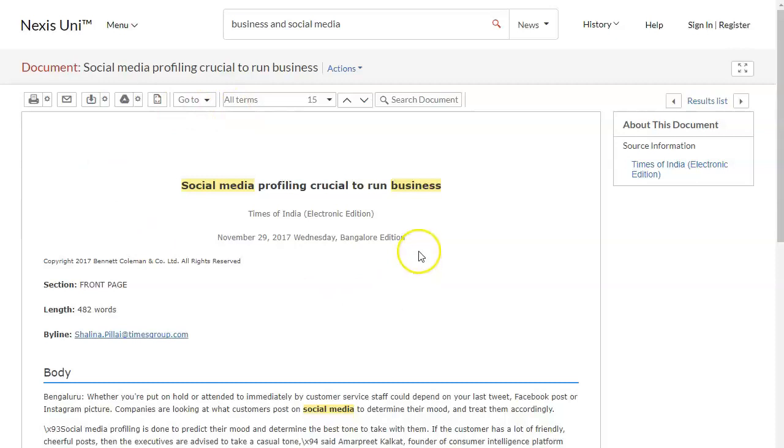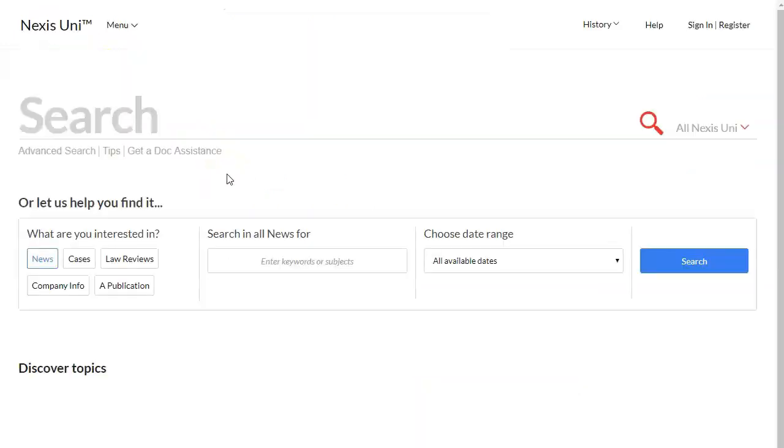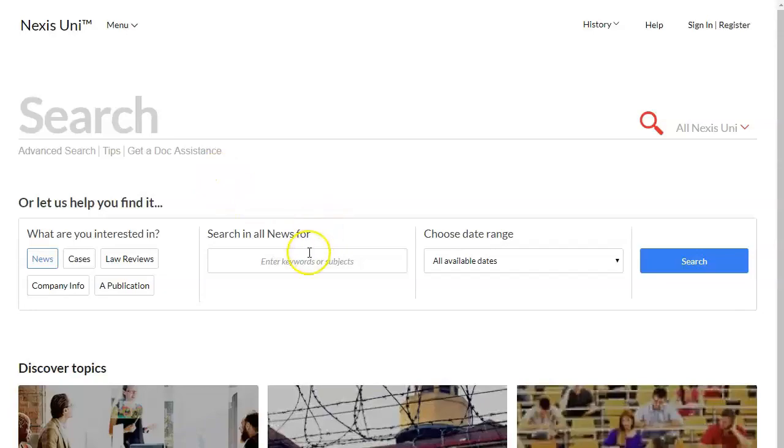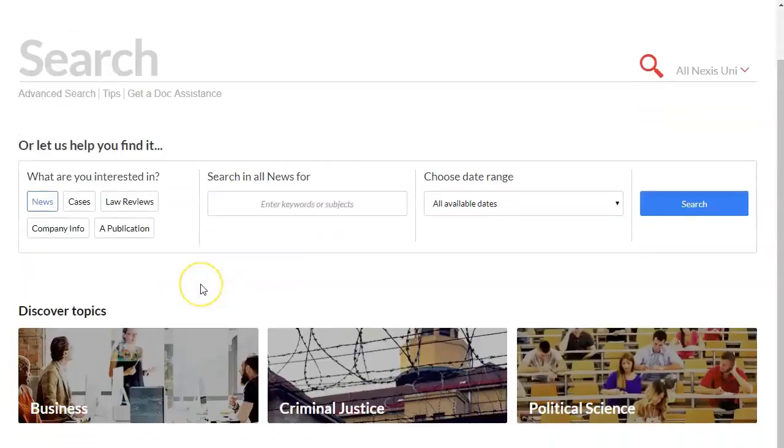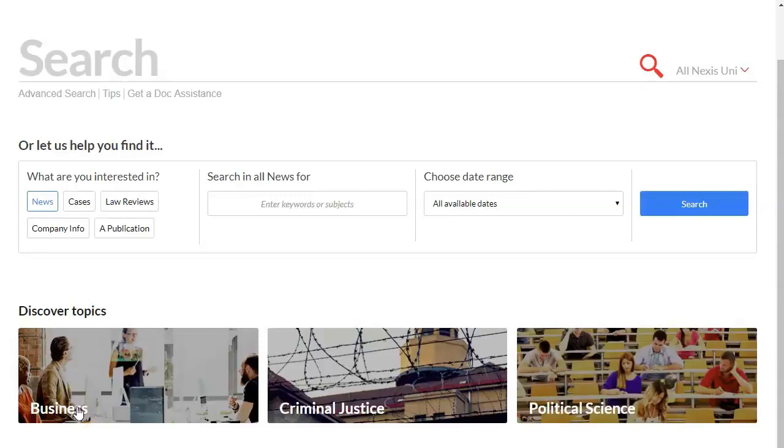This database has a separate section. If you click on Nexus Uni up here at the top it will take you back to the home page and then what I'm going to do here is scroll down and where it says discover topics business I'm going to click business.